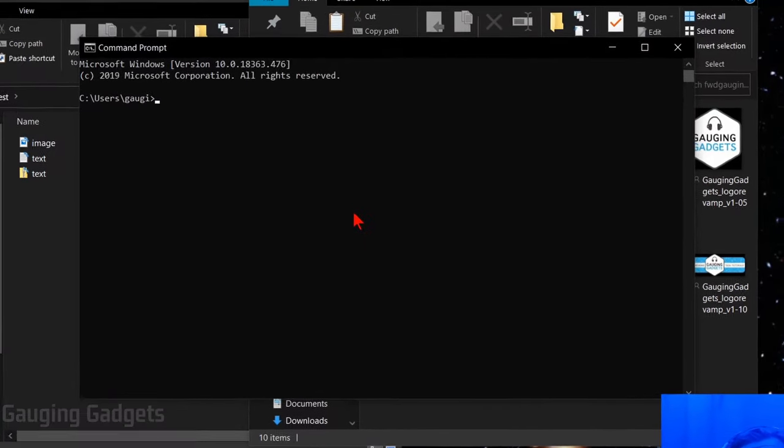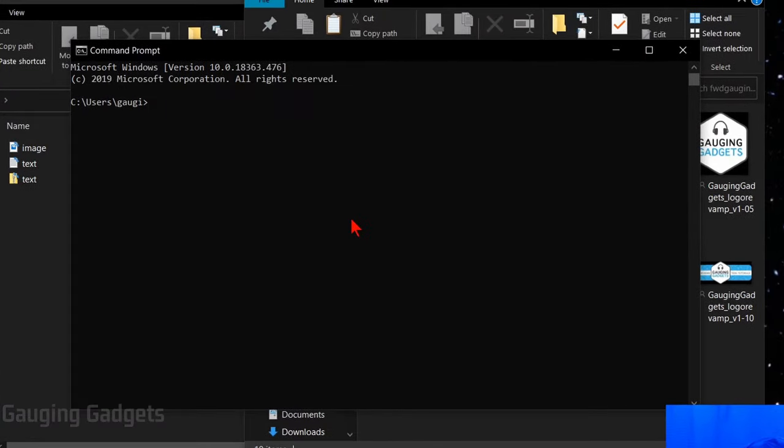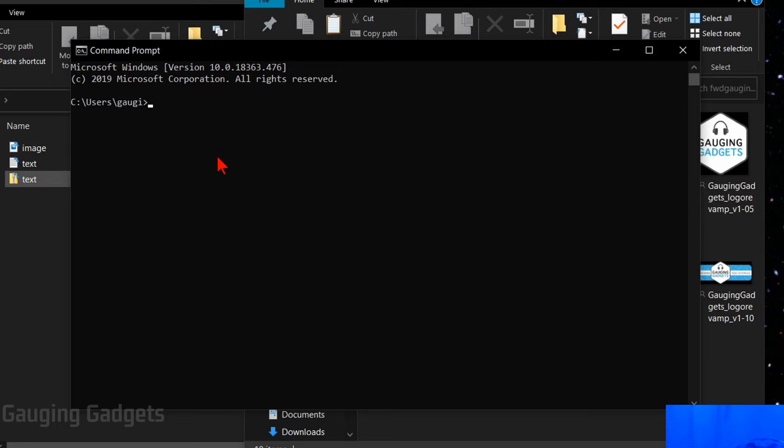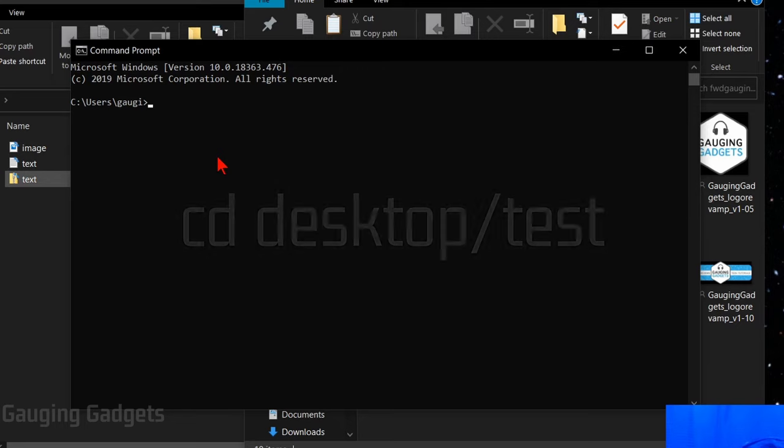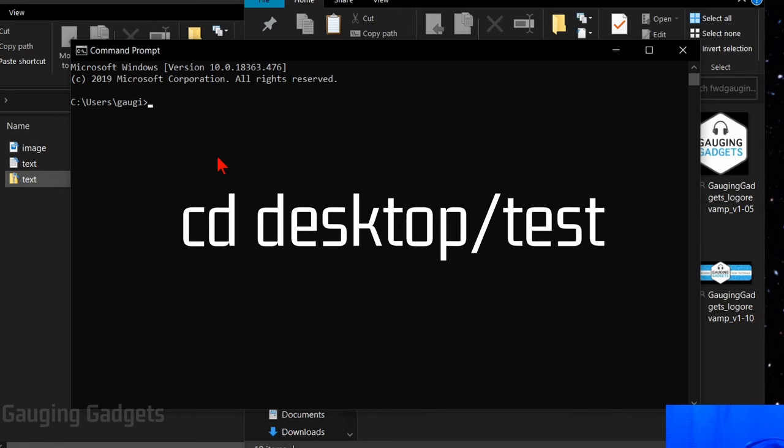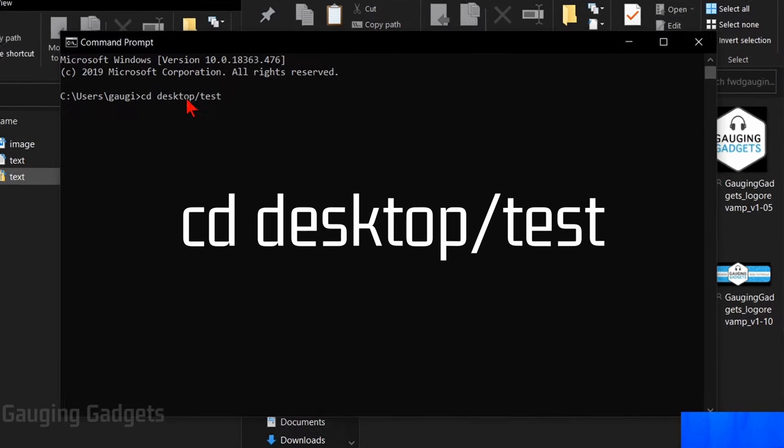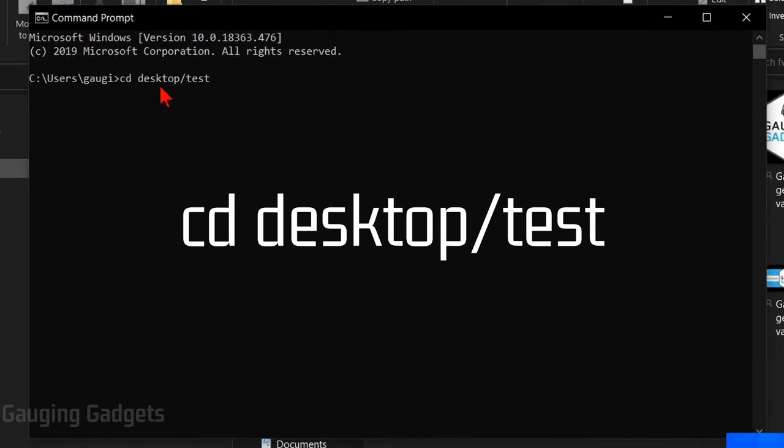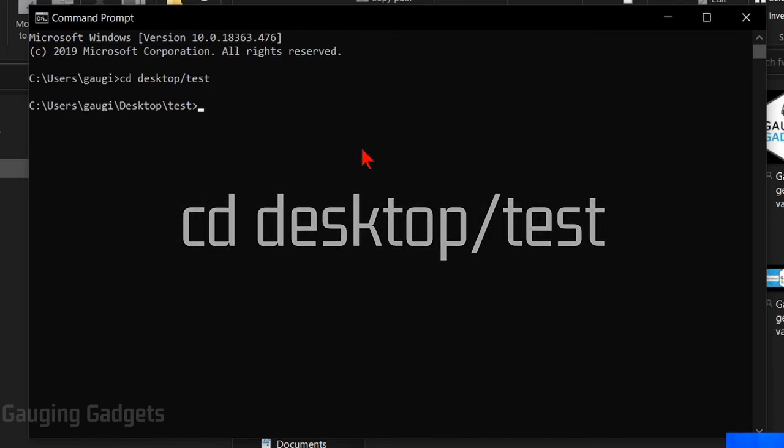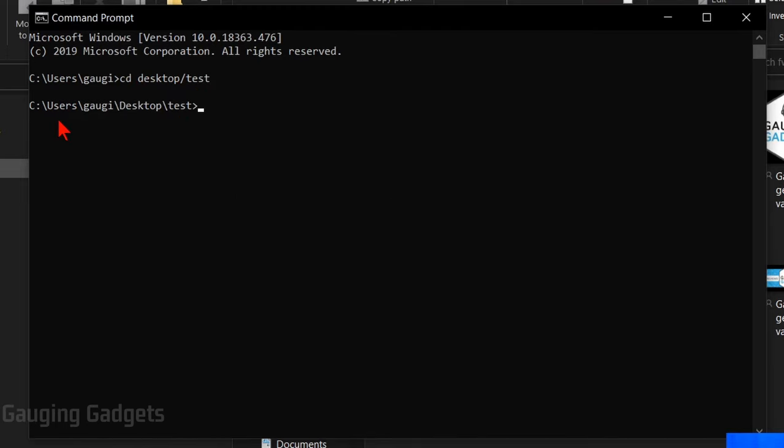So now when we have command prompt open, what we need to do is direct command prompt to the folder that we created where we put the image file and the text file. And if you use the same location as me, just with a folder on your desktop, it's very easy. All we need to do is type cd space desktop forward slash and then the name of the folder. So for me it's test. And there you go, we have cd space desktop slash test. So if I press enter, now as you can see CMD is showing that we are in the test folder.